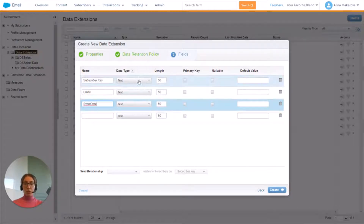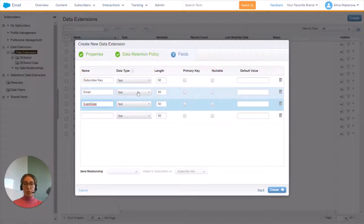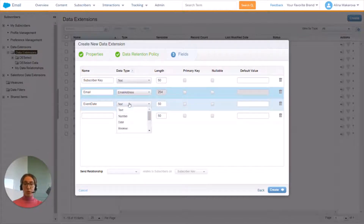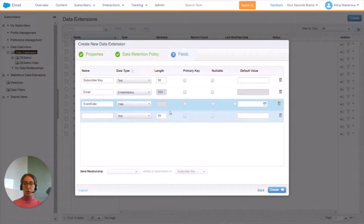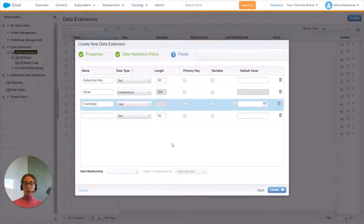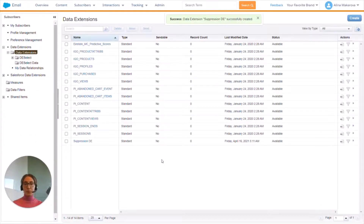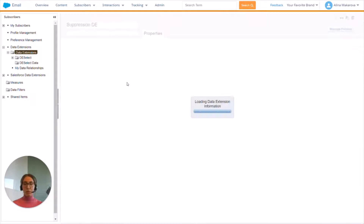Now we have to choose the correct data type. For email we're going to go for email address, for event date we'll use date, and subscriber key remains text. Of course you can create more fields for your data extension, but for the purpose of this video we're going to limit ourselves to these three fields and press Create.